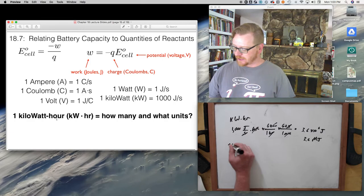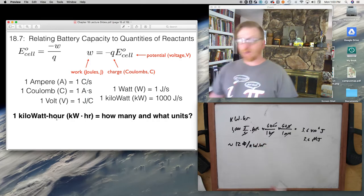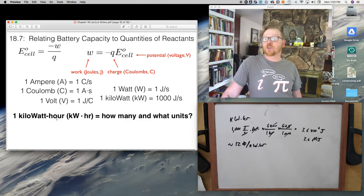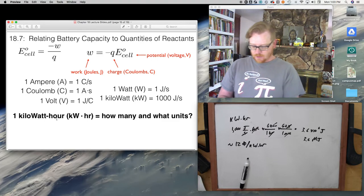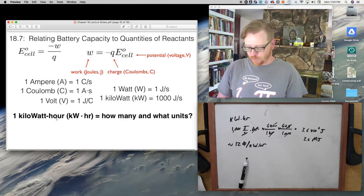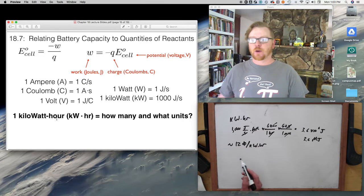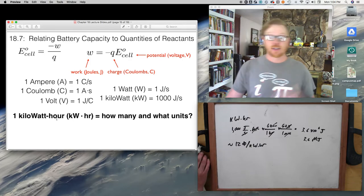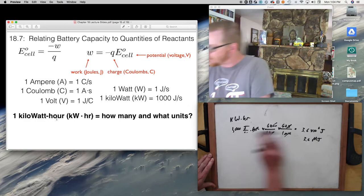Tier one electricity rates are around 12 cents per kilowatt-hour. In my house, we typically use around 400 kilowatt-hours per month — that's about $48, which seems reasonable. Of course, if you go over a certain amount, you move to tier two and it gets more expensive. You should look at your PG&E bill to see how many kilowatt-hours you use, because you can relate that directly to joules.